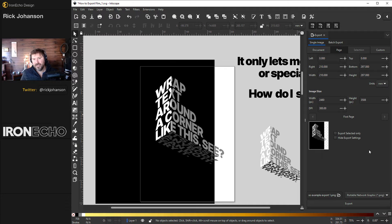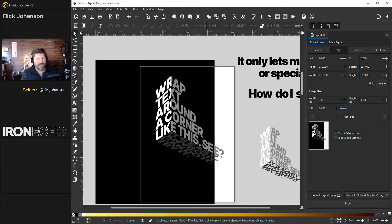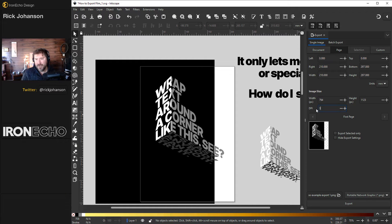Now to set your DPI, under Image Size, the width and height are based on whatever your page is set to, and you can enter the DPI. The default is 96 DPI, but for a lot of things you'll use your designs for outside of Inkscape, a good habit is to have it at 300 DPI.